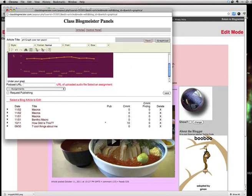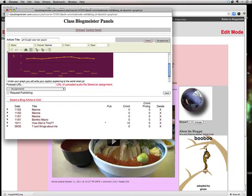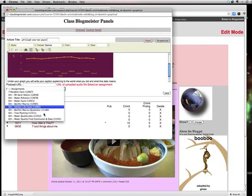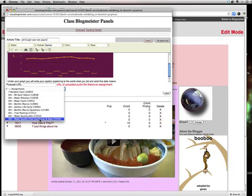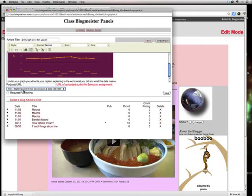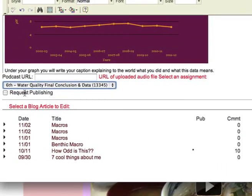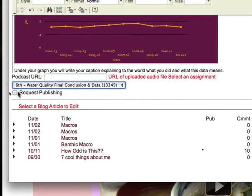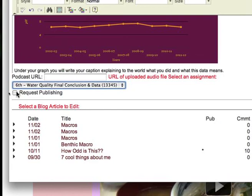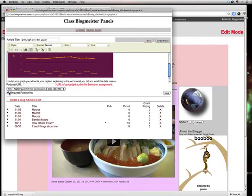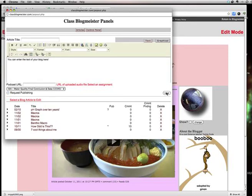So then right under it you can type your caption explaining to the world, whoever looks at your graph, how you got that data and what it means. These are important. So please always put a caption on your graph and any picture you choose. And if it's not yours you have to make sure you got it from a website where you got permission to use it. From the next one is water quality, final conclusion, and data. Then click on request publishing. And save. And you're done.